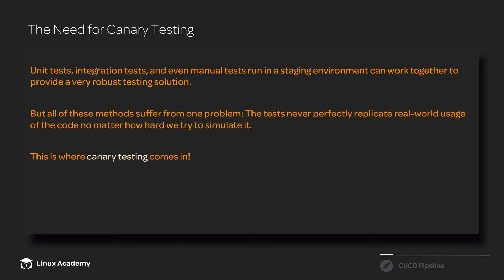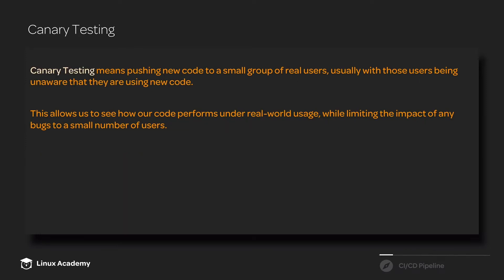Canary testing allows us to test using real-world usage so we can overcome this problem to a certain degree. Canary testing means that we push new code to a small group of users, and usually those users are completely unaware that they're using the new code.